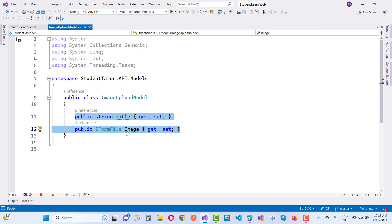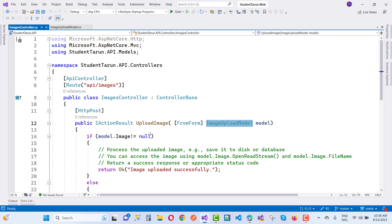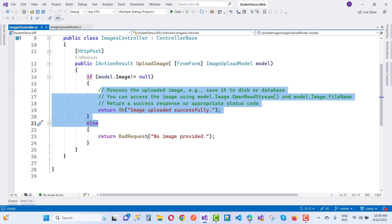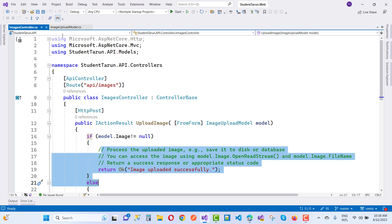We have an IFormFile Image property and I want to get the images from the web application using the HTTP client — just post this image on your ImageUploadModel. If the model has an image, save it successfully; otherwise return a bad request.